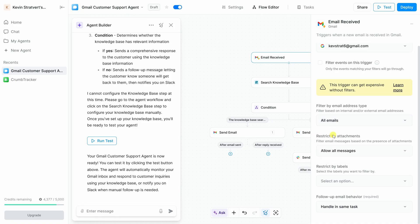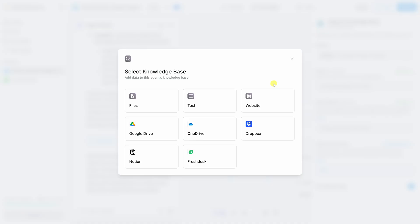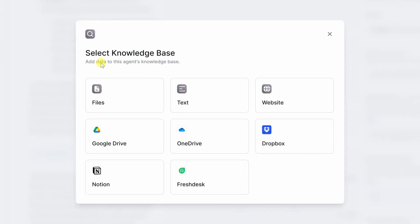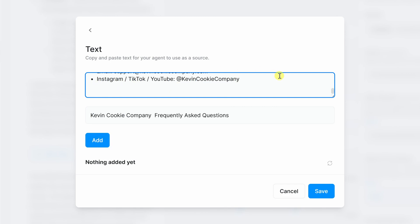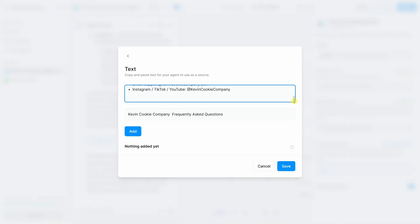Next, let's look at the knowledge base by clicking into here. This opens up a prompt where we can add data to this agent's knowledge base. Basically, this is where we add the information the agent will use to respond to customer questions. You can include things like files, text, website URLs, and more. Now, let's click into text. And I'd like to include frequently asked questions from the Kevin Cookie Company, or our FAQ. I'll paste it in right here.